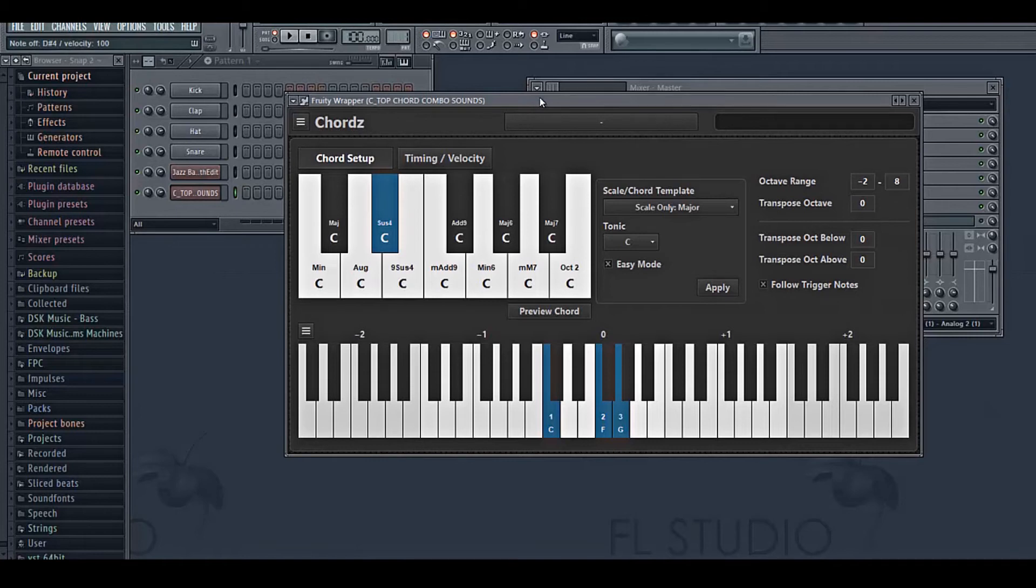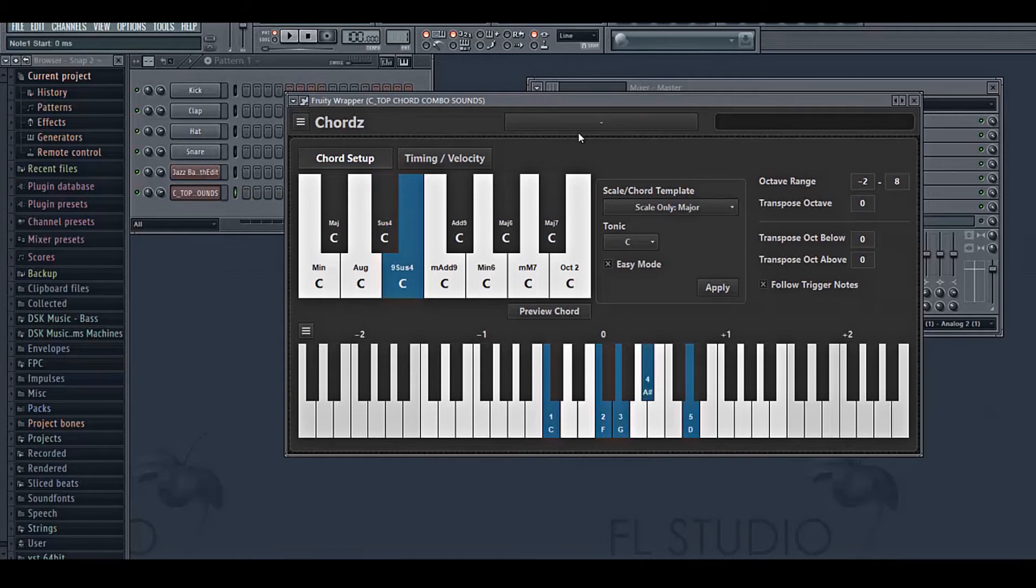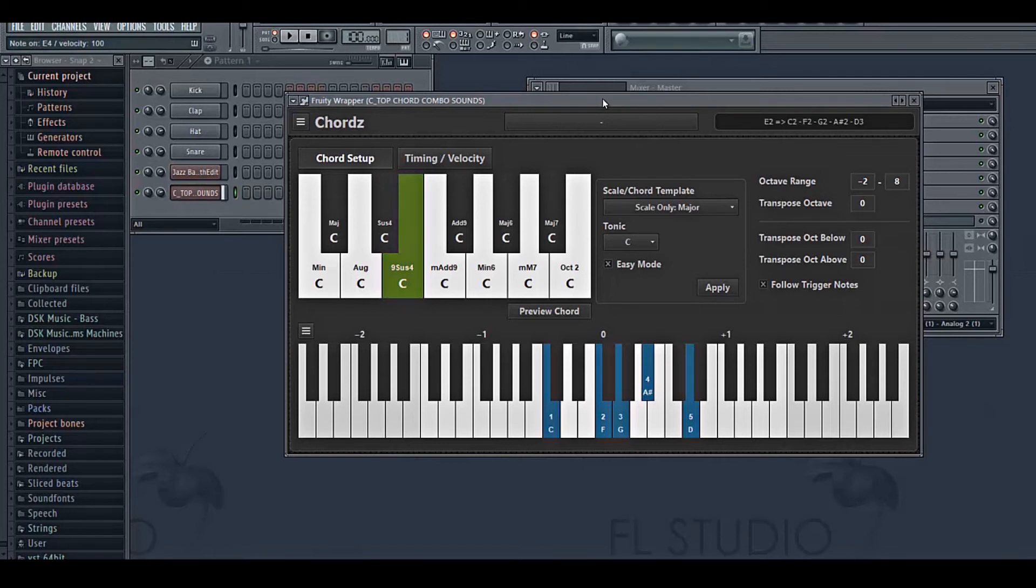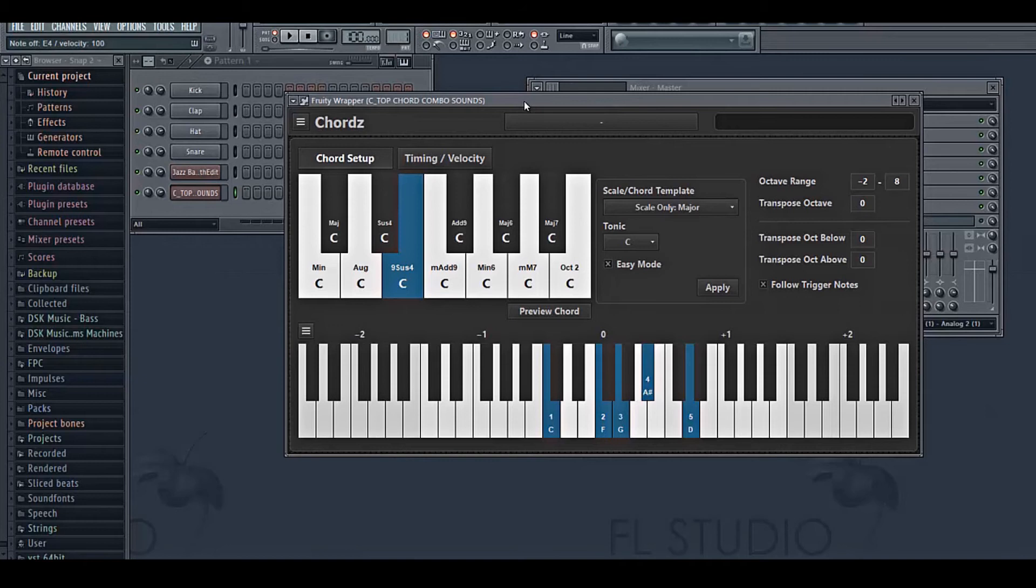The next key is called C9 SUS 4. All right, wow, so first thoughts of this chord are it's got a lot of ambience to it. Very futuristic elements and soundscapes could be used in this kind of a scenario with this chord.